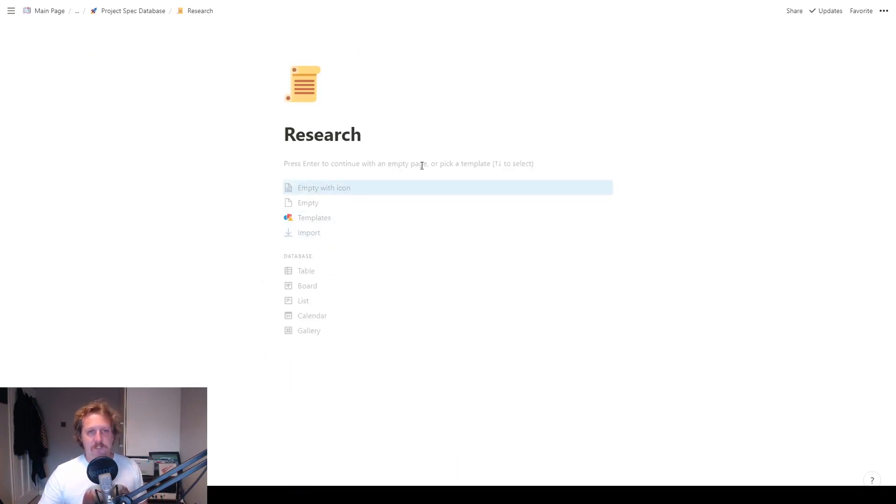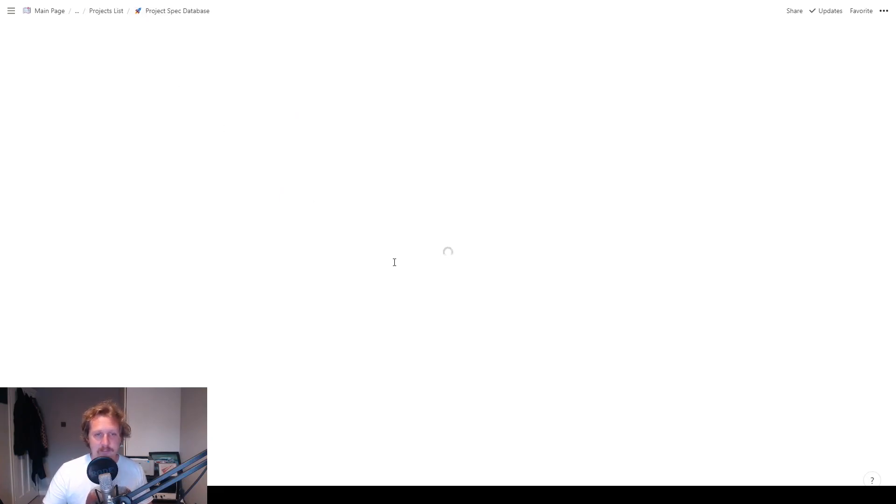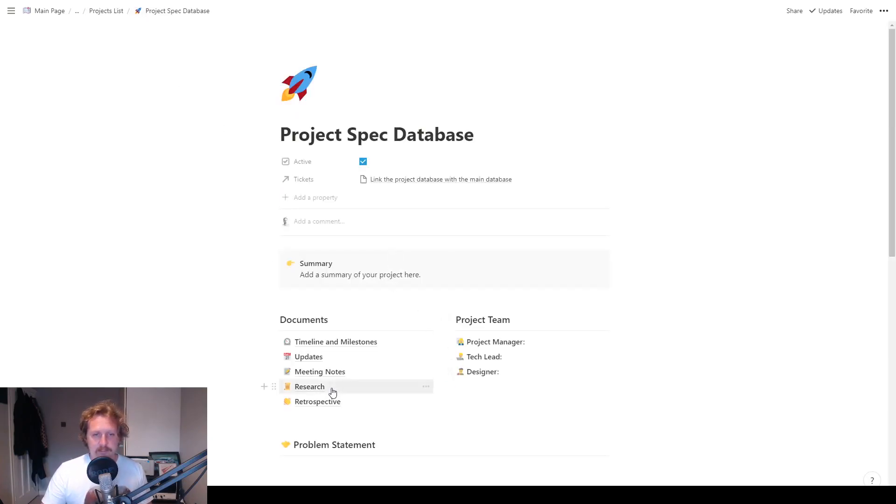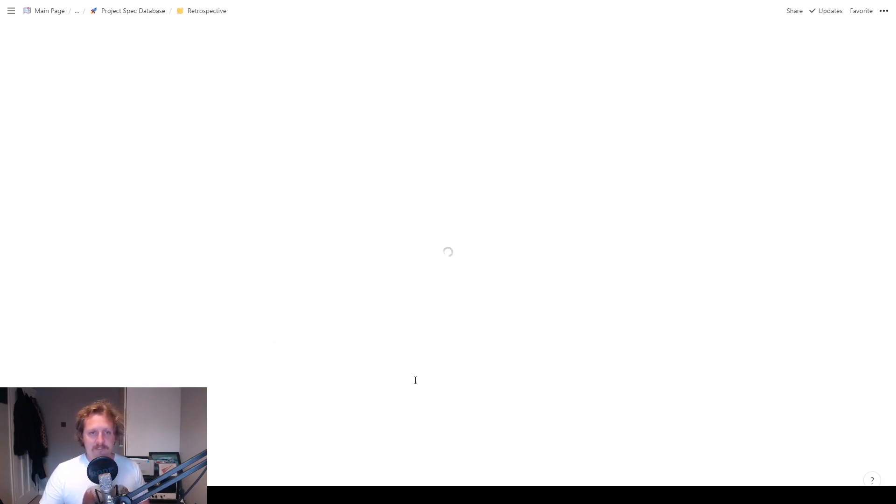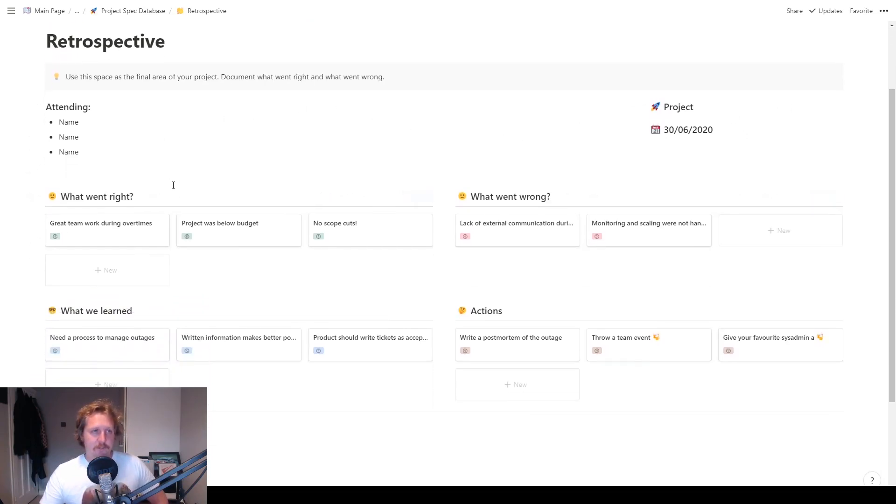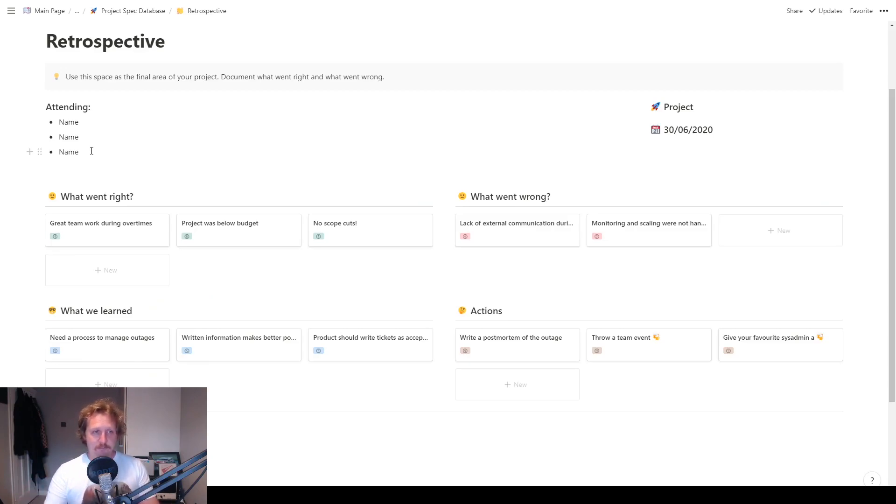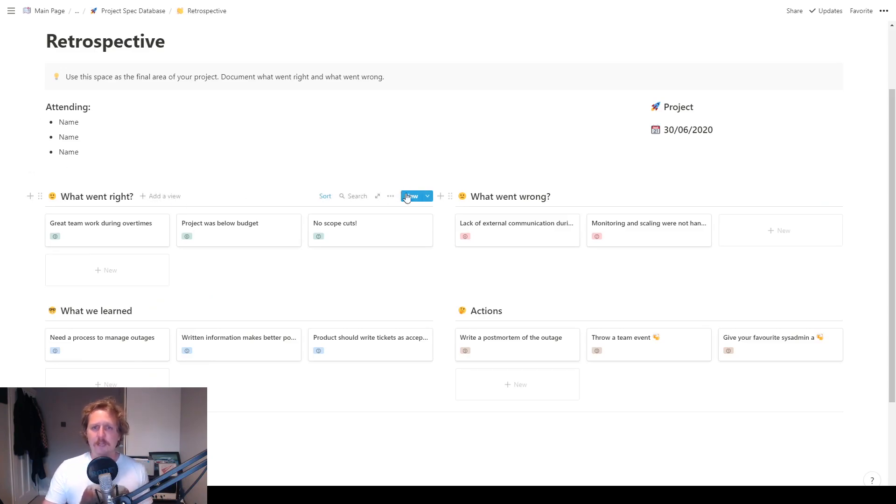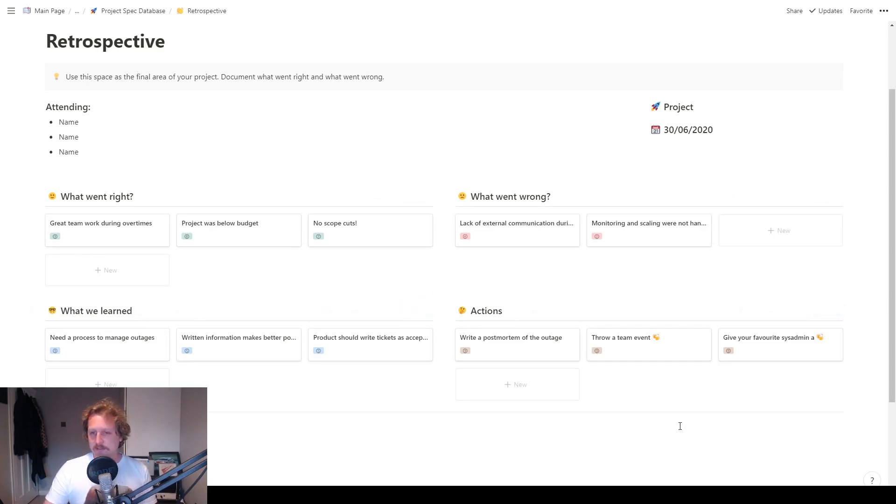Research. So nice blank page, put all your research in here. Super simple. And then the last little bit here, retrospective. So this bit, you would do this at the end of a project. So the project's all finished, all the tickets are complete. You have a nice retrospective. You look back at the project, and you think, what went right? What went wrong? What did we learn? And what actions are we going to take?